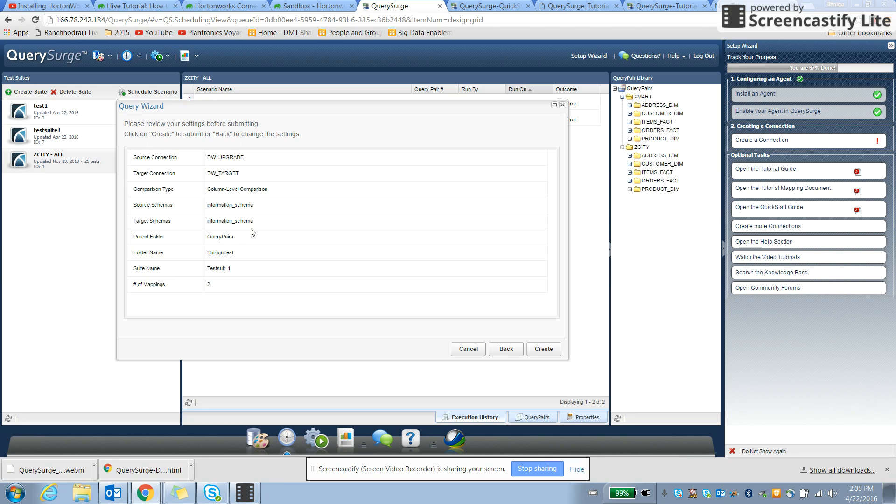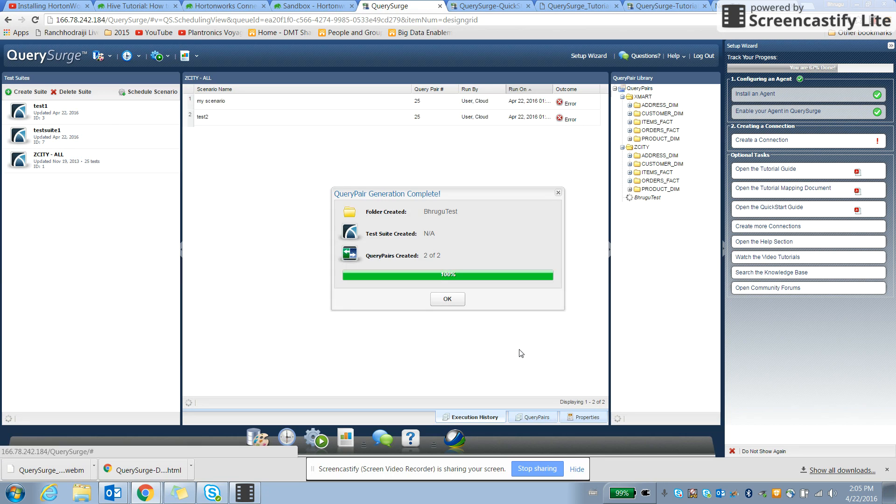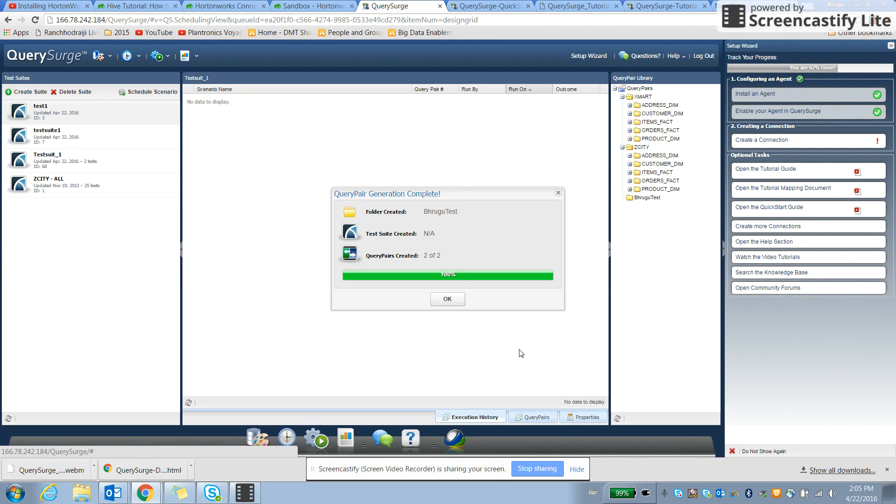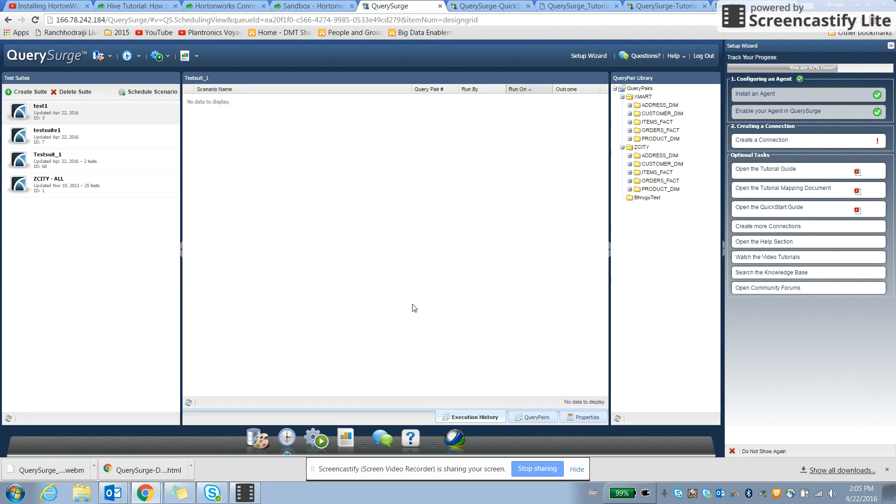So we can do the same thing, and we can create our own query pair that helps us to see the column level comparisons. Looks like we are able to create now, 100%, so I'm pressing OK.